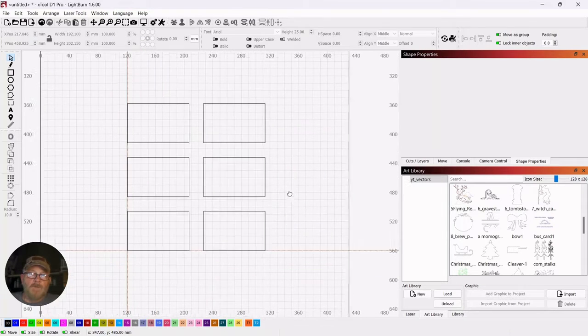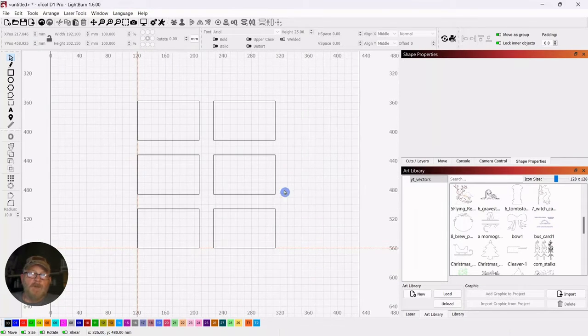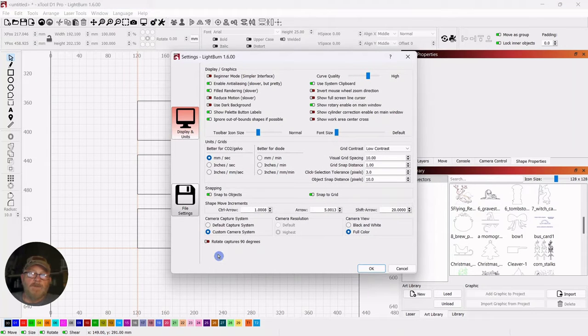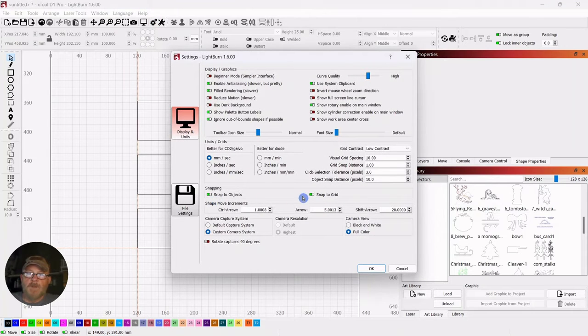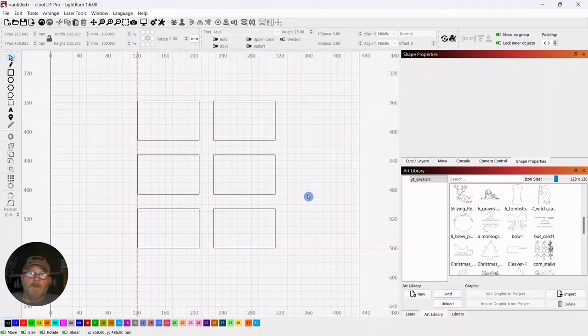And if you don't have snap set, you can go up to settings and just make sure snap to object, snap to grid is turned on and you will be okay.